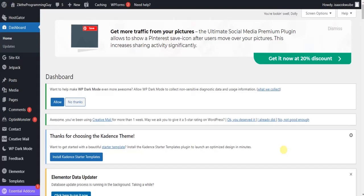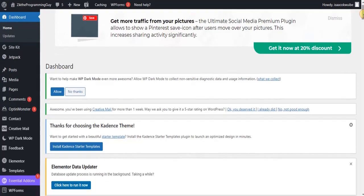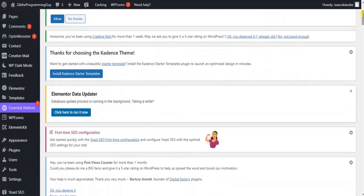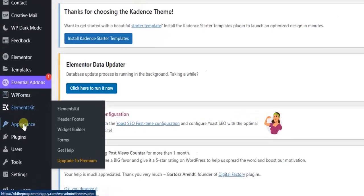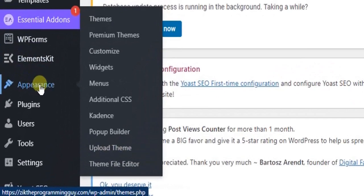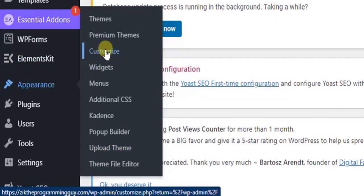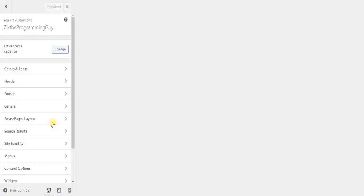From the left-hand side of your screen, you're going to see the Appearance option. Click on that and select Customize.